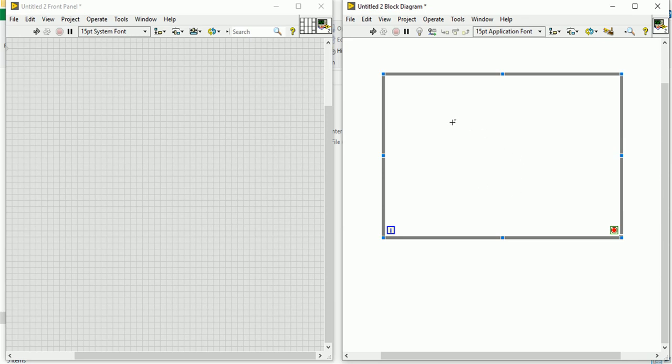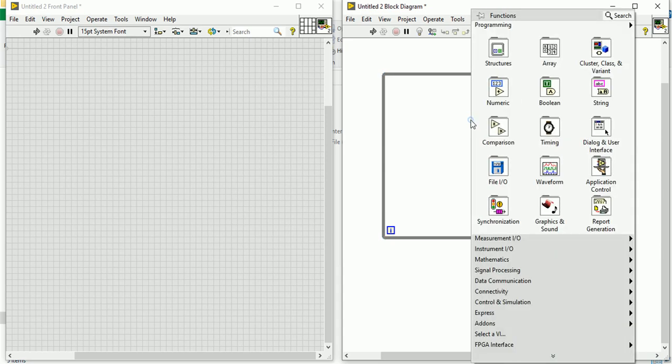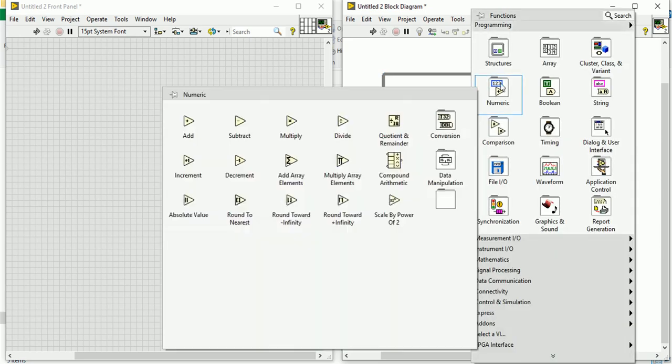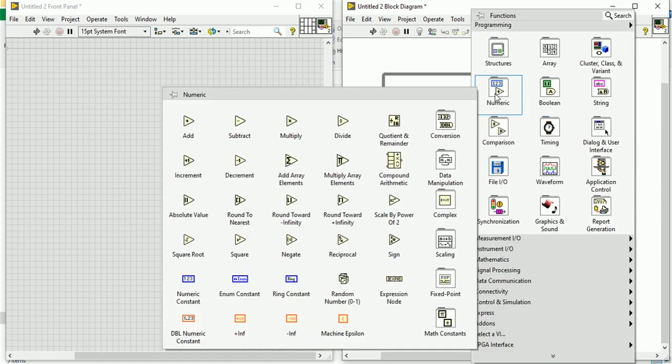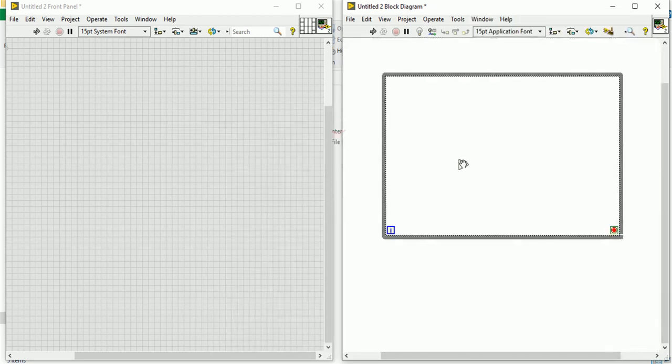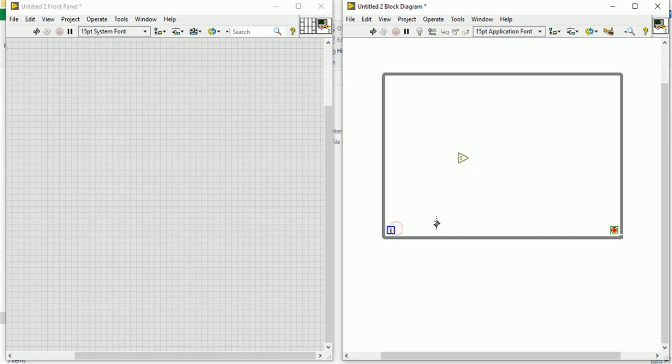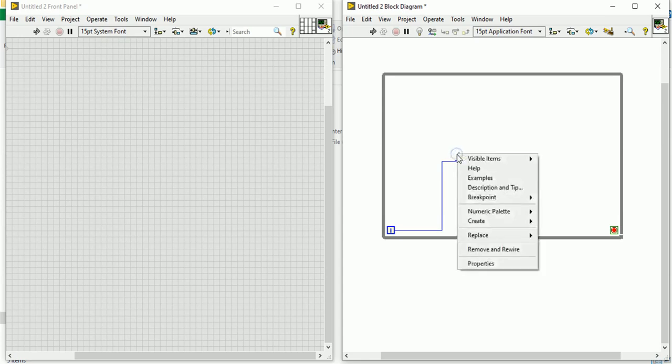Now let's write one simple program using while loop. If you right click you can see some numeric, boolean, string, everything. In the numeric you can select divide.